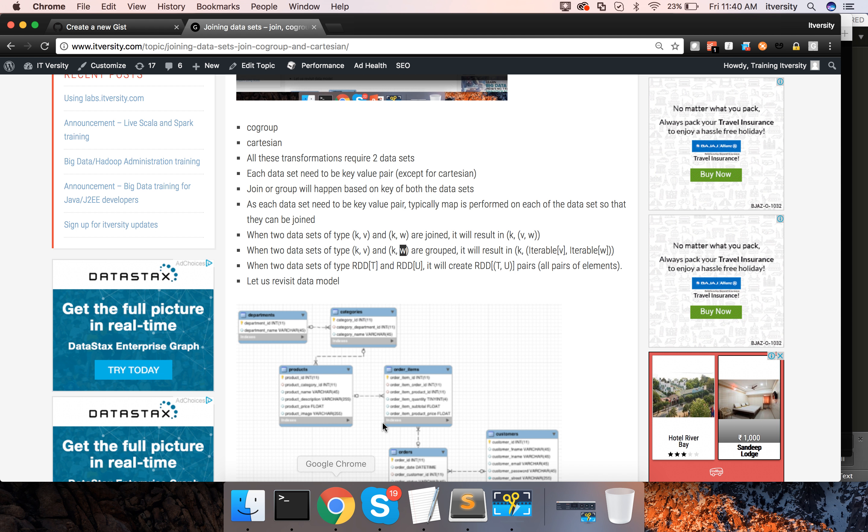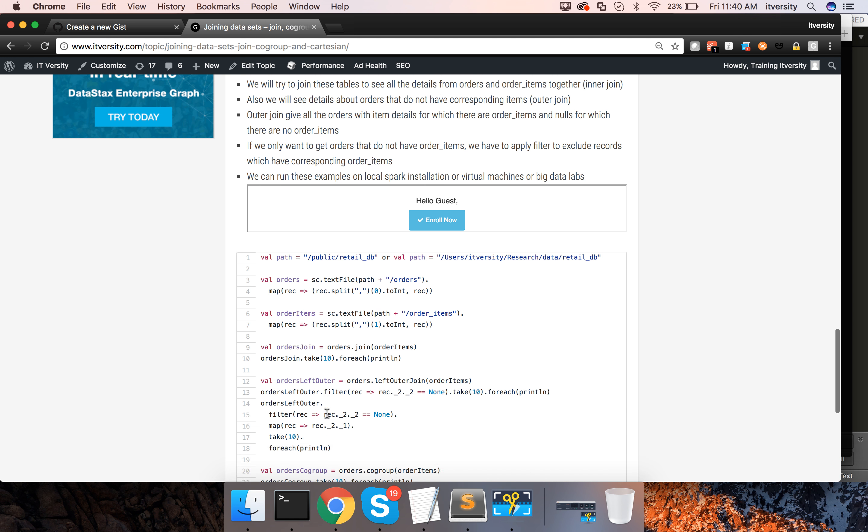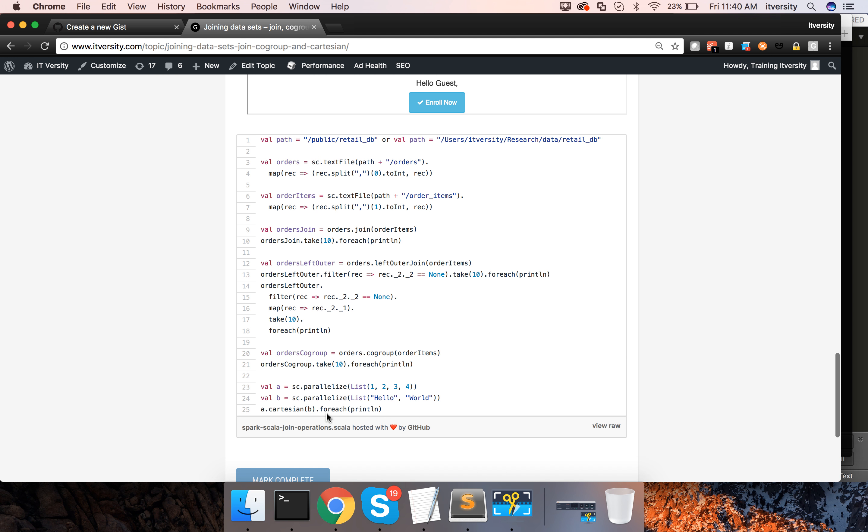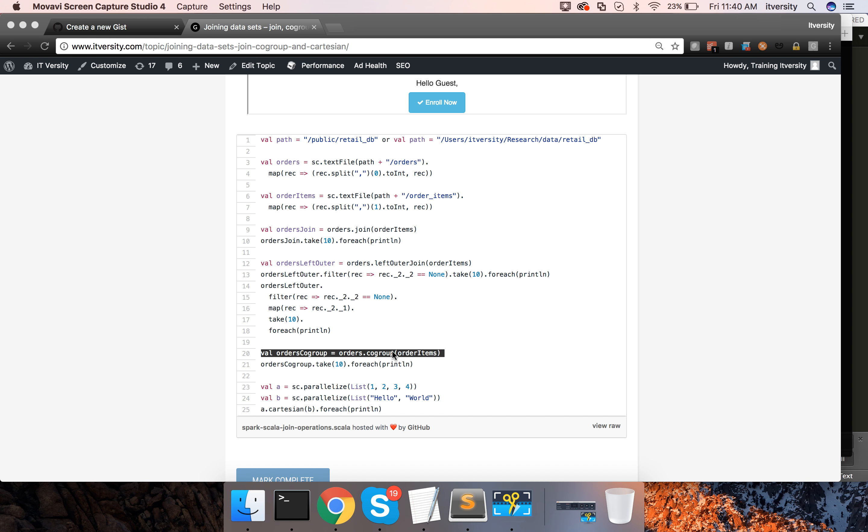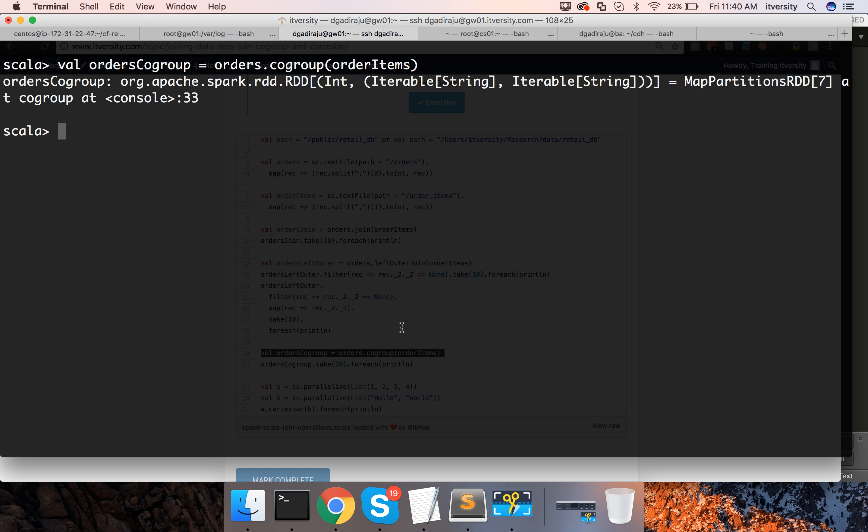So now let us see in action. We have already created the orders and order items and you can run co-group. The syntax is same as join, only thing is instead of join we are actually saying co-group in this case.